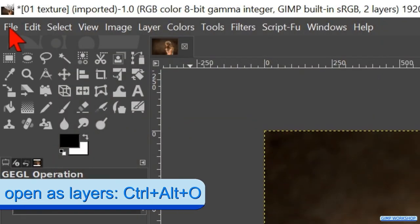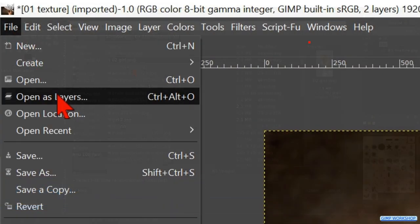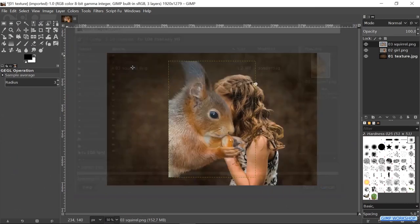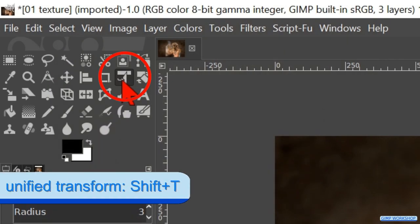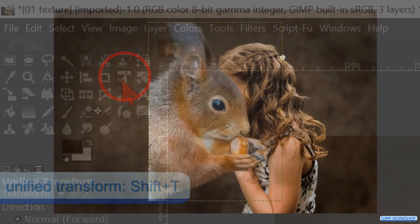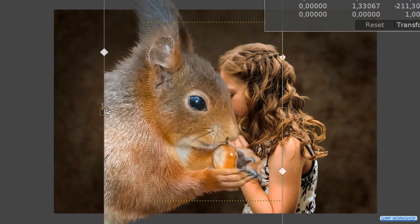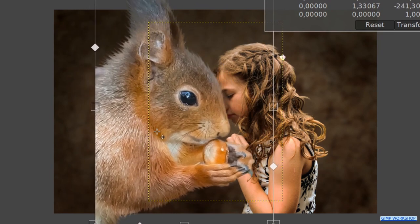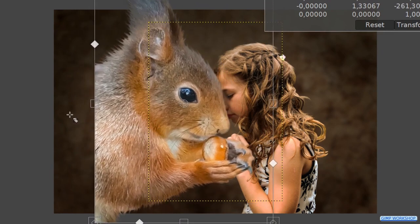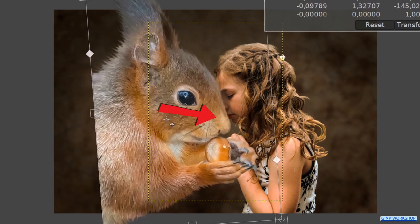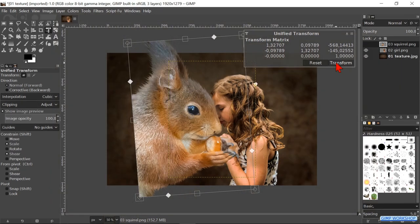Again go to file and open as layers. Now open the image of the squirrel. Click on the unify transform tool and then in the image. Scale the image up a bit. Move it by clicking and dragging inside the framework, and rotate it by clicking and dragging outside the framework. We want the face of the girl just a little bit behind the head of the squirrel. Her hand should be on the nut and the paw of the squirrel. When this looks OK, we can click transform.